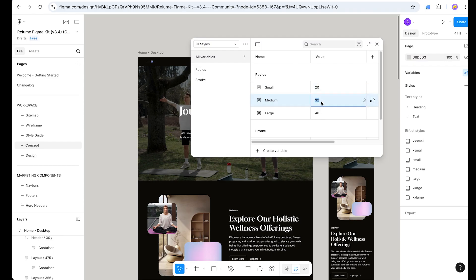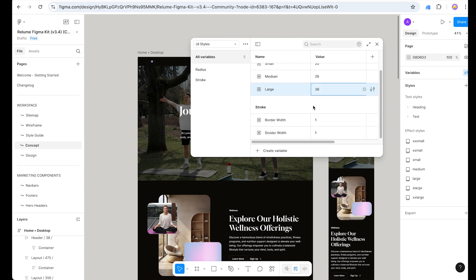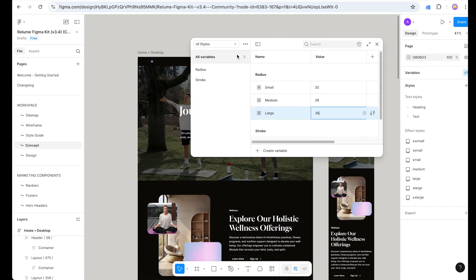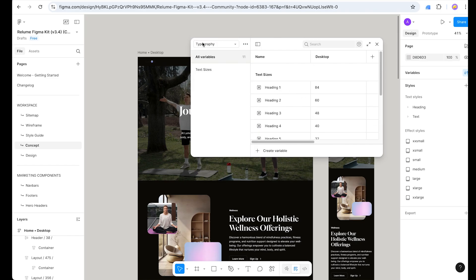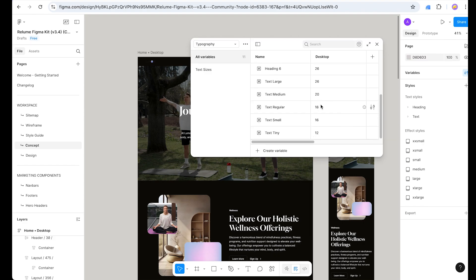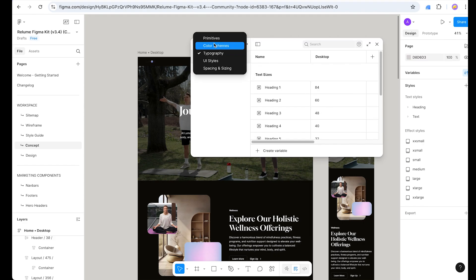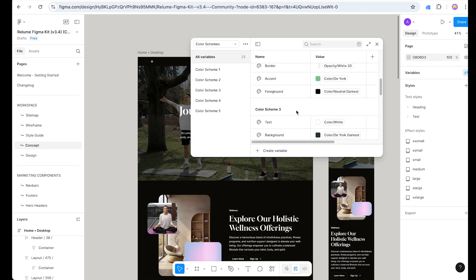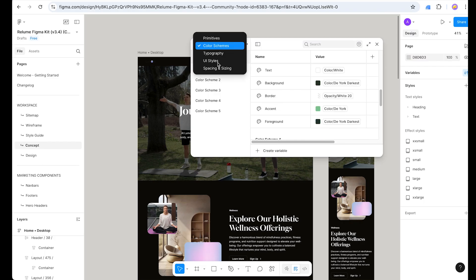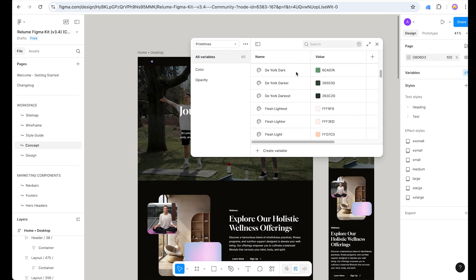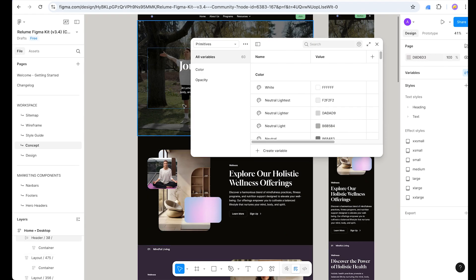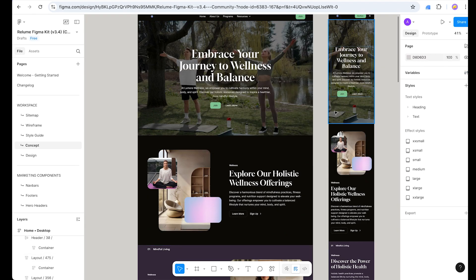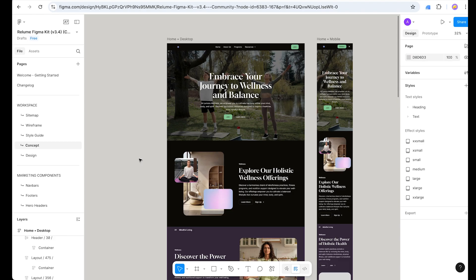If we want to change any section, the color scheme is loaded with all these colors. We can also use Figma Variables — click on Variables and here we have Primitive: Color Scheme, Spacing, and Sizes. For example, small radius is 24, medium 32, large 40 — we can change these numbers directly. Same for stroke values and typography sizes — for instance, Heading 1 is 84. Under Color Scheme 1, 2, 3, 4, all variables are available and we can change opacity and color values.